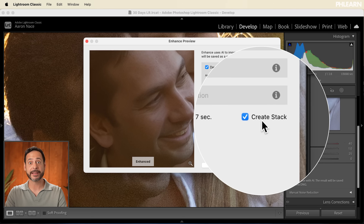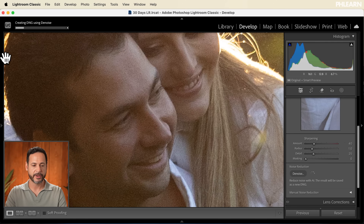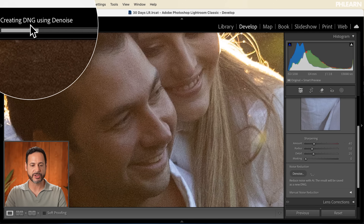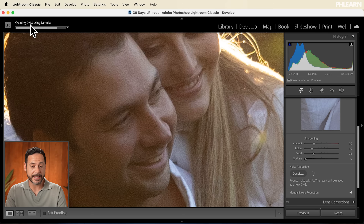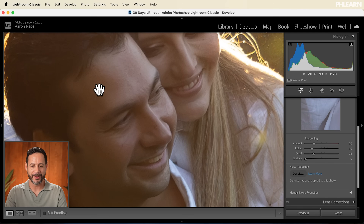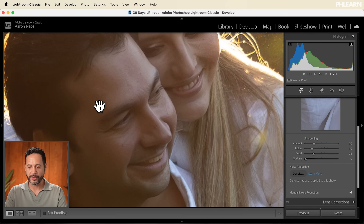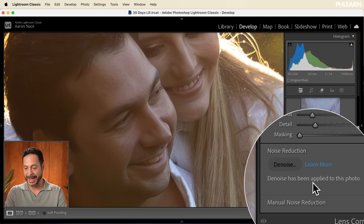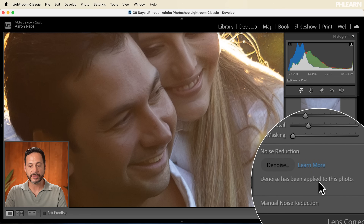You can click and press and unpress here to show the without enhance and with enhance — this is looking really good. I'm going to go ahead and stack this with my original photograph so they're both basically grouped together in the library module. Let's go ahead and click on Enhance. You're going to see it's going to create a DNG using Denoise. Since it's AI it does all the work for you. We are completely good to go with our Denoise. The photo's noise reduction panel now says Denoise has been applied to this photo. If you wanted to change settings you can go back to the original image and then run the Denoise again.